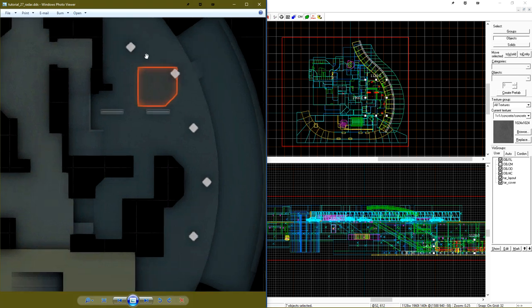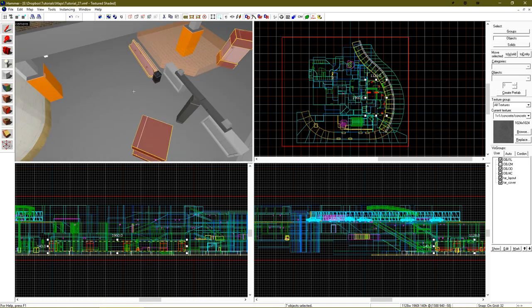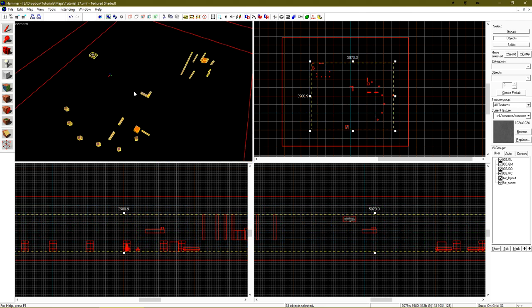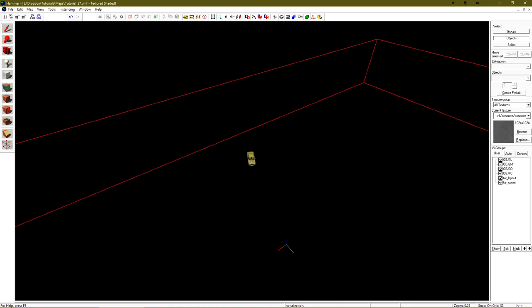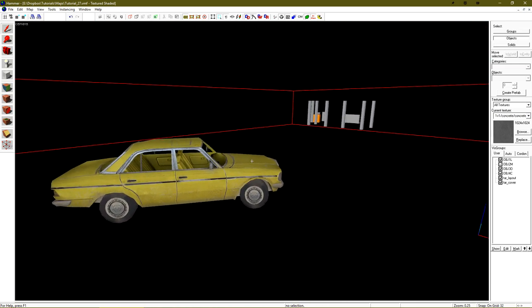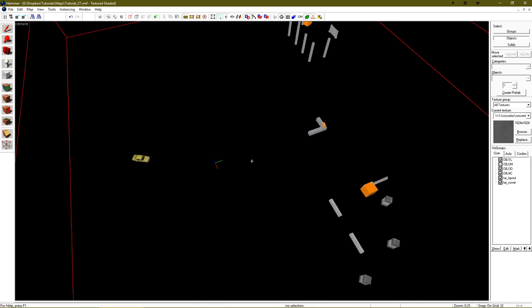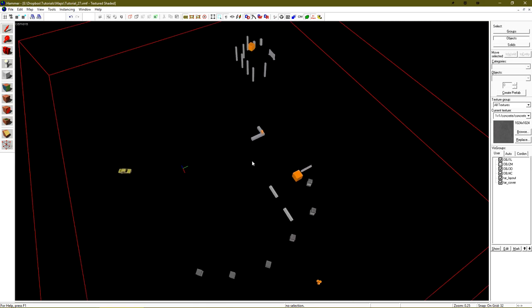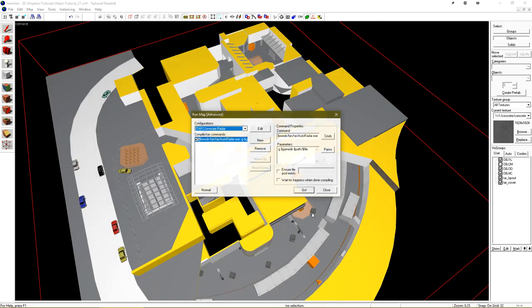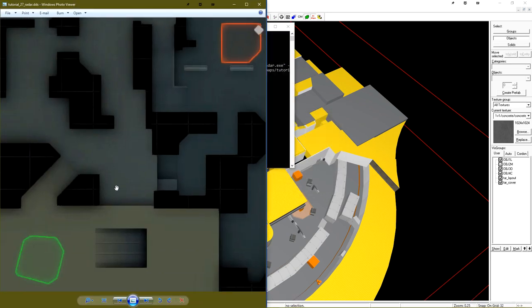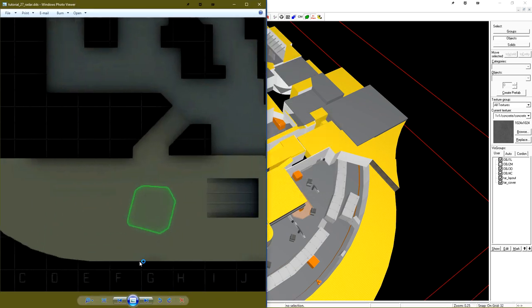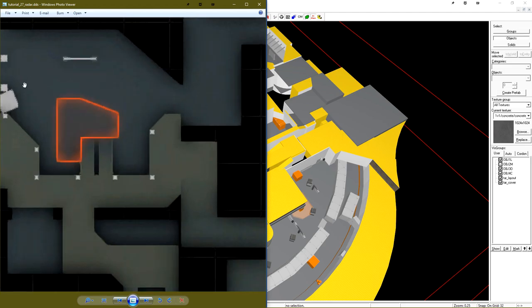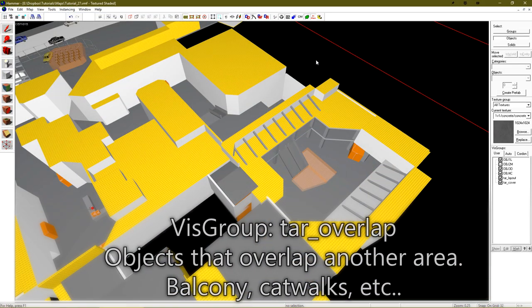I'm going to select the rest of the objects in my level that I believe are cover. I've selected all of the objects that I believe should be cover in the level, and you'll also notice that one of them is a prop. TAR does support adding props to these vizgroups to generate that information. Let me unhide everything, and we'll do another run, and we should see that car appear over here by T-Spawn. There it is. Along with all of the other cover in my level.